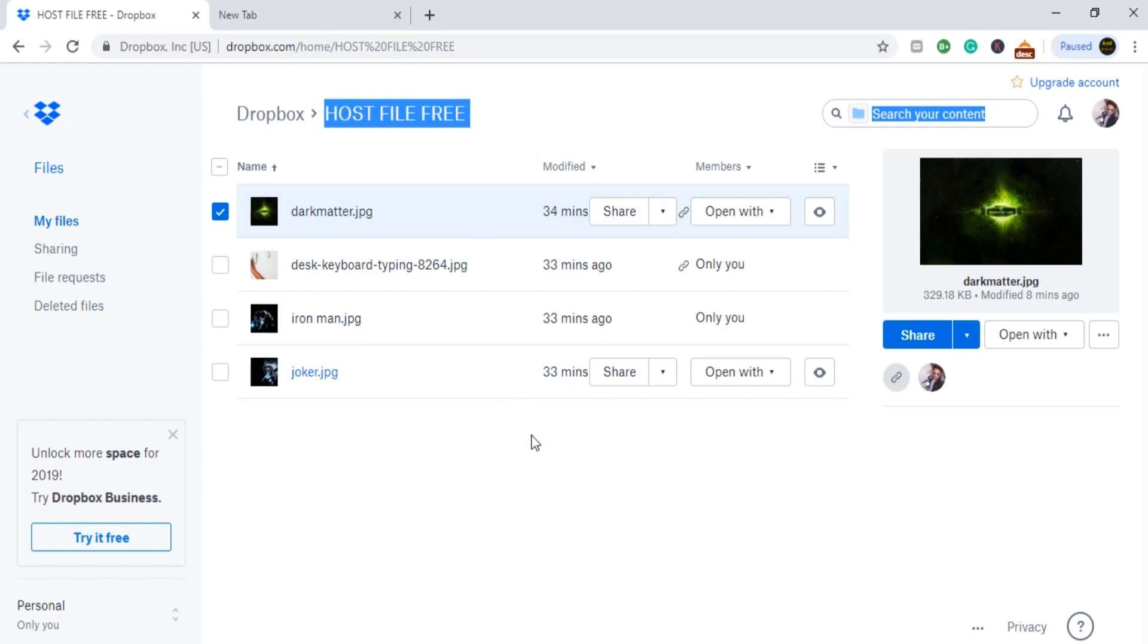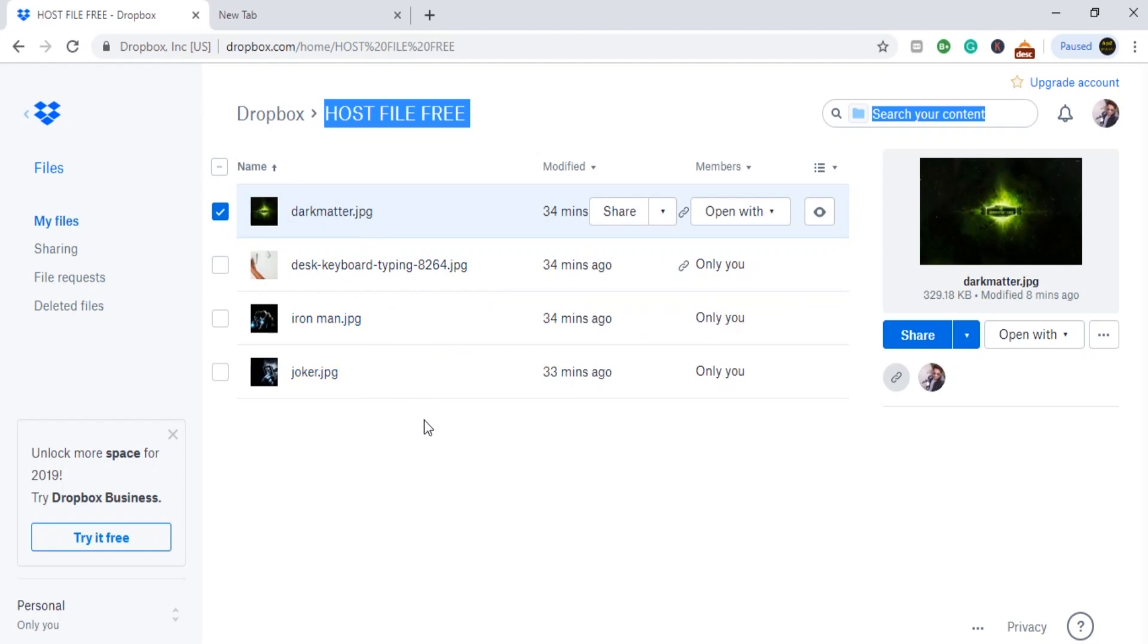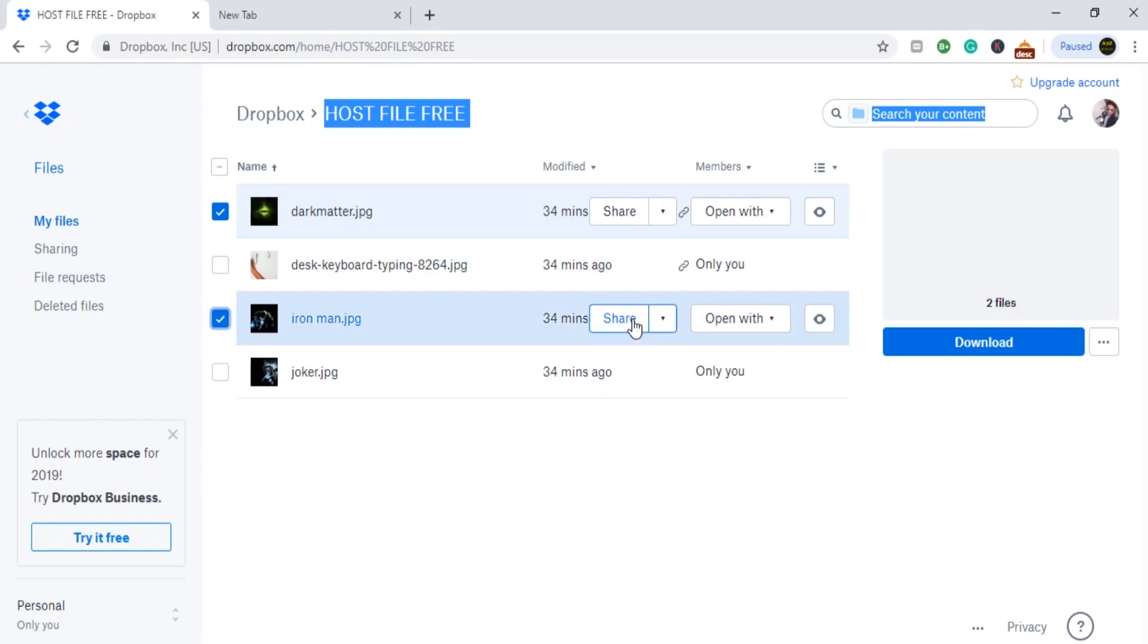The second step is that you have to create a folder. Likewise, I've just created 'Host File Free.' So this is my folder, and inside my folder I've just pasted four of my images. These are my four dummy images - for example, you can use this as your project images for your website.